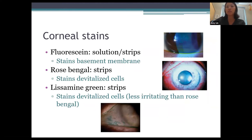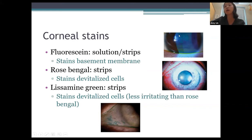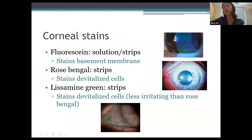Corneal staining: the most common stain is fluorescein, available in solution or strips. It stains exposed basement membrane, highlighting corneal epithelial defects and punctate epithelial erosions seen in dry eye. Other stains include rose bengal and lissamine green. Rose bengal stains devitalized cells and can highlight staining patterns similar to fluorescein in dry eye, even staining devitalized cells on the conjunctiva a bit better.